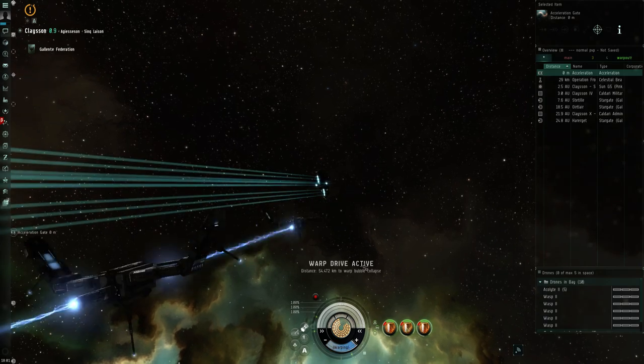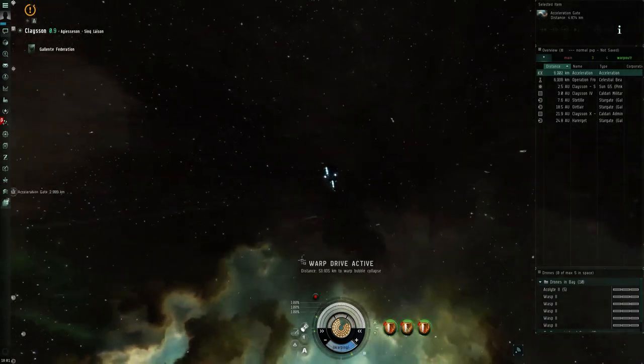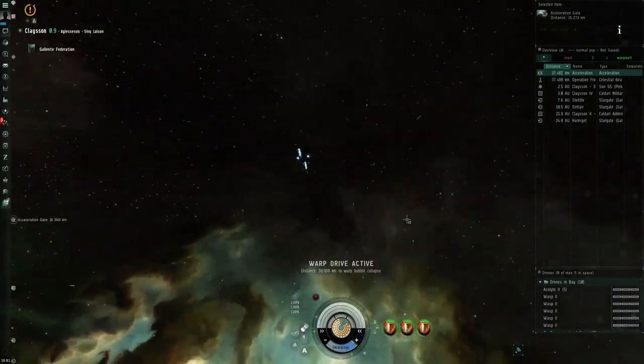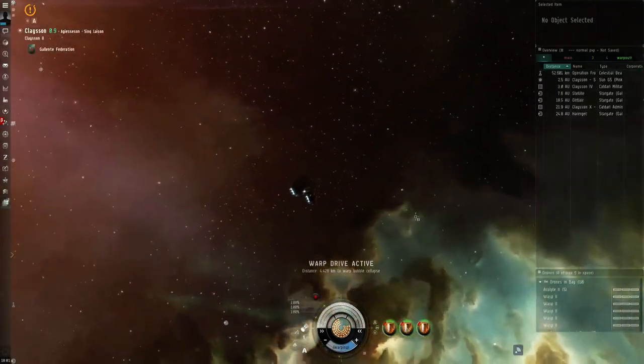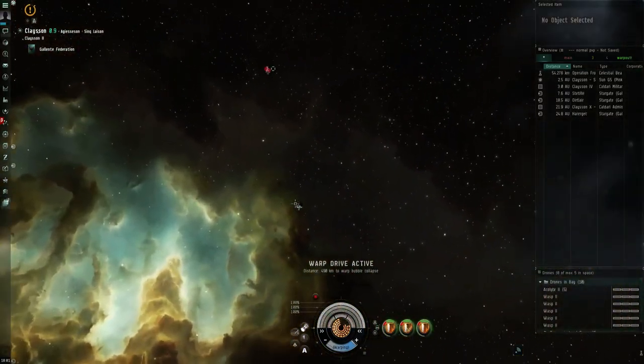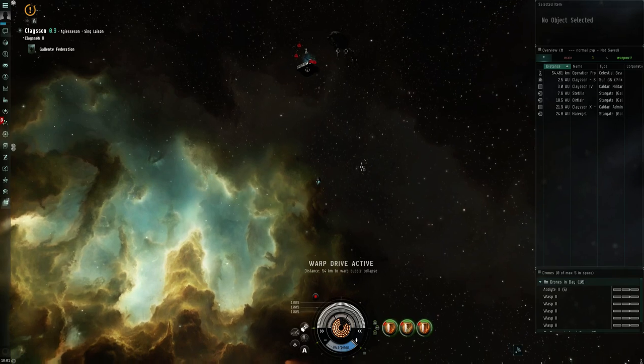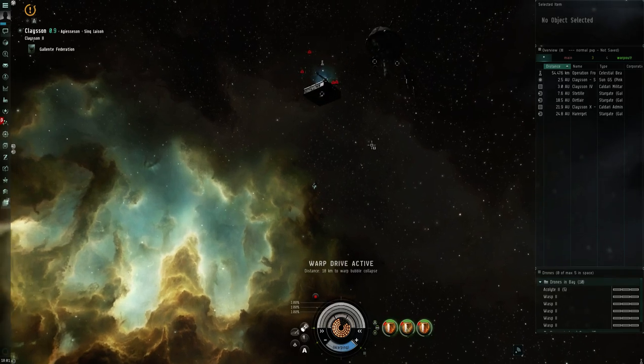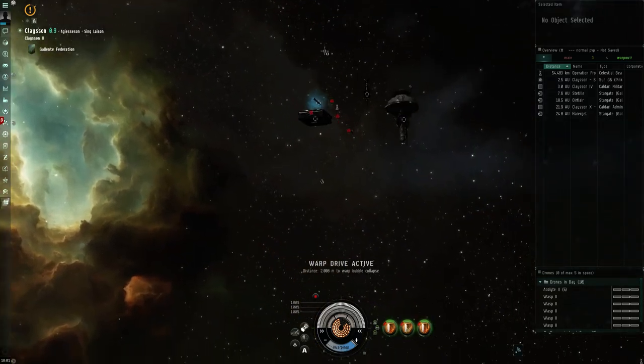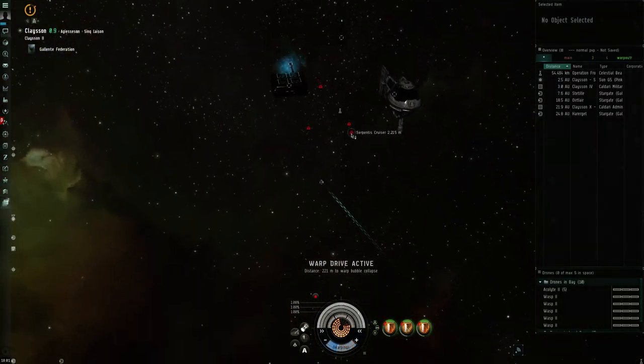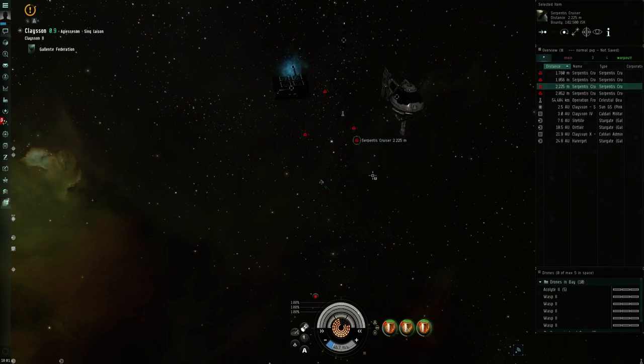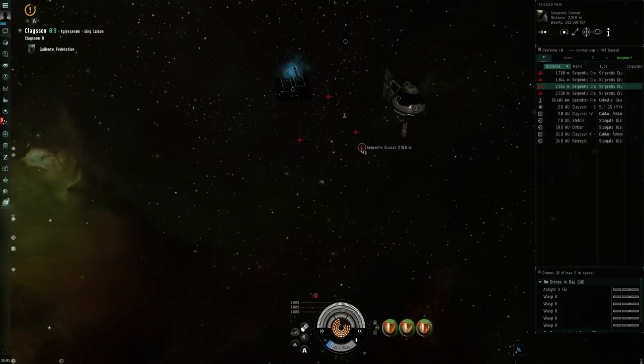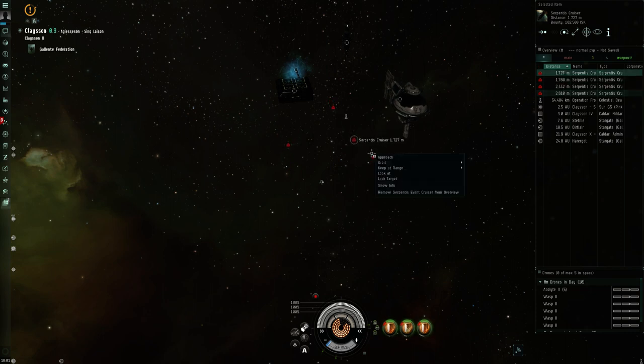I'm not sure if this 54k warp's something new. Normally, if I remember rightly, it was about 10,000k warp for an acceleration gate. But that just might be me misremembering. Again, you're going to need to add the Serpentis event cruisers to your overview.